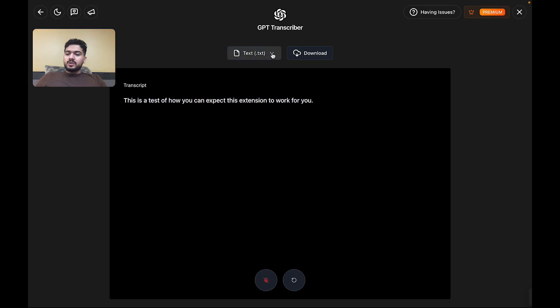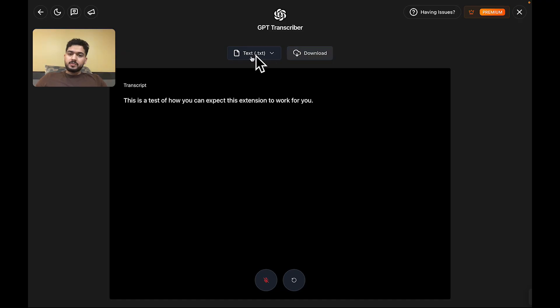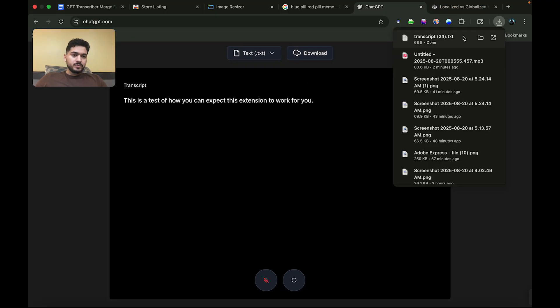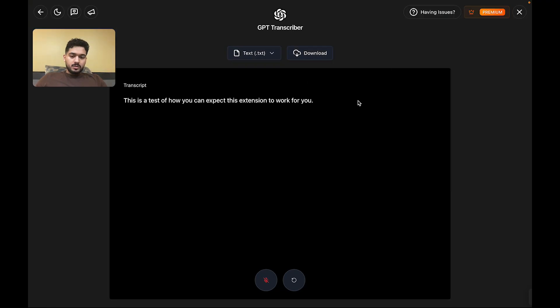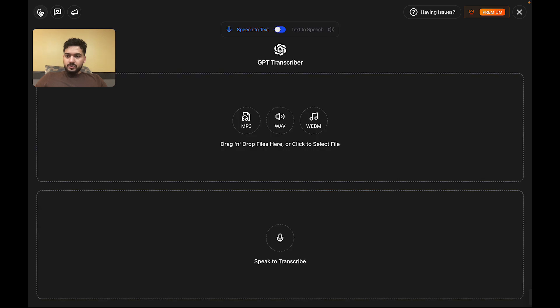Then you can take this transcription, and you can either download it as a text or as a PDF simply by choosing the format and then clicking on the download button here. So that is live transcription.